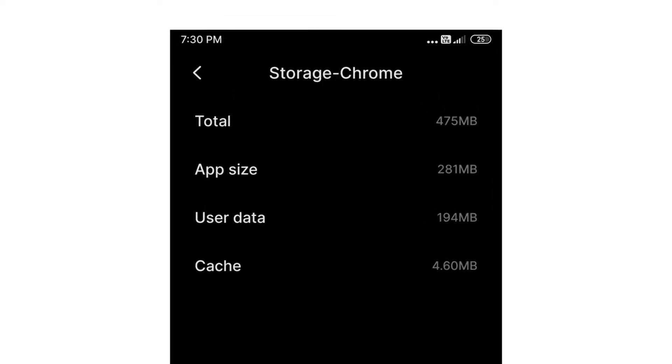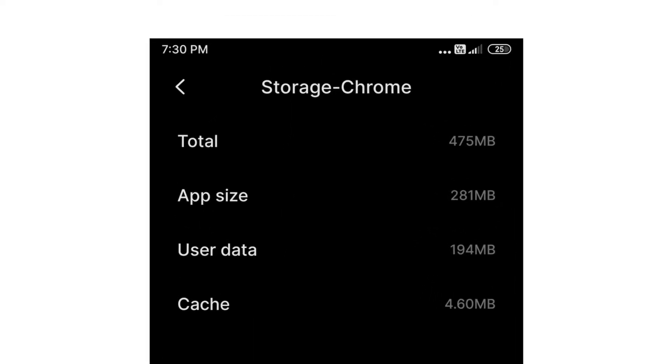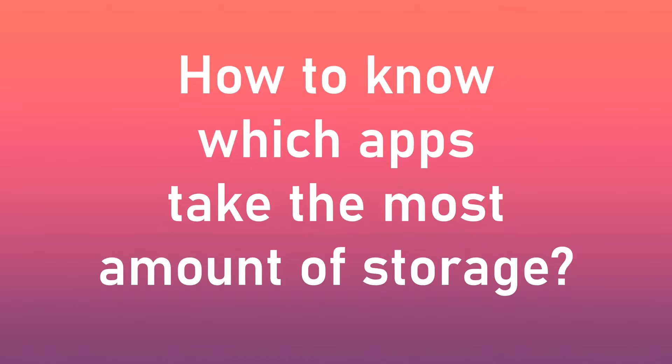Today in this video I will be sharing with you guys how to know which apps take the most amount of storage on your Android phone.